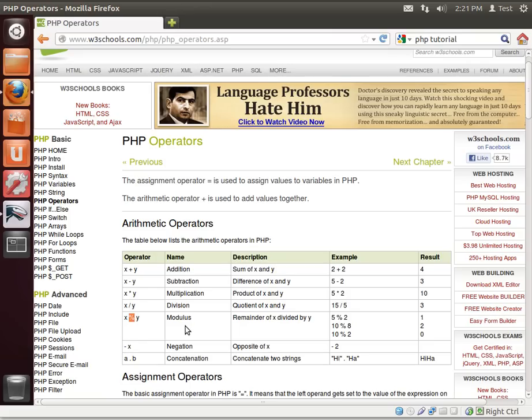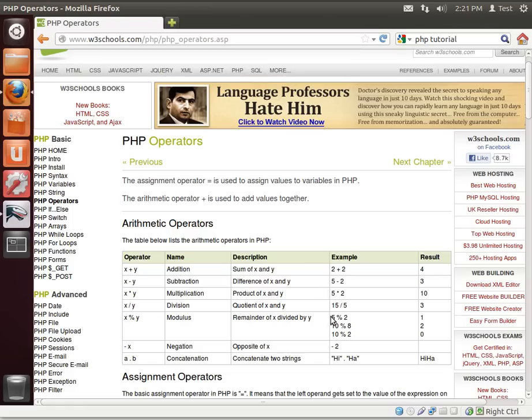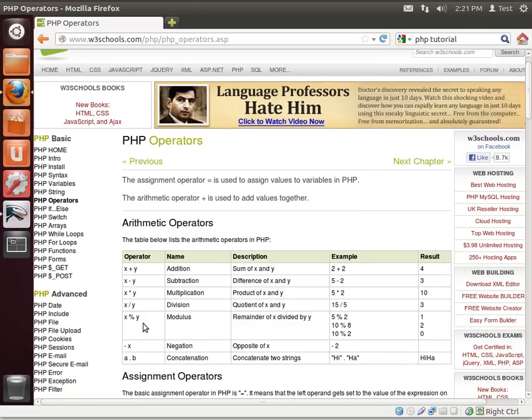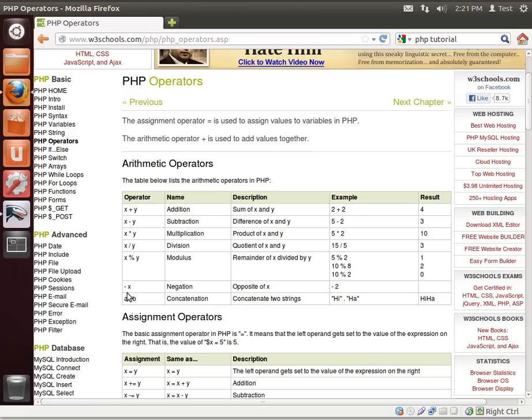Modulus. That is the remainder of two things divided. So the remainder of x divided by y. So 5 modulus 2 equals 1. One of the rarely used operators, but it is out there.